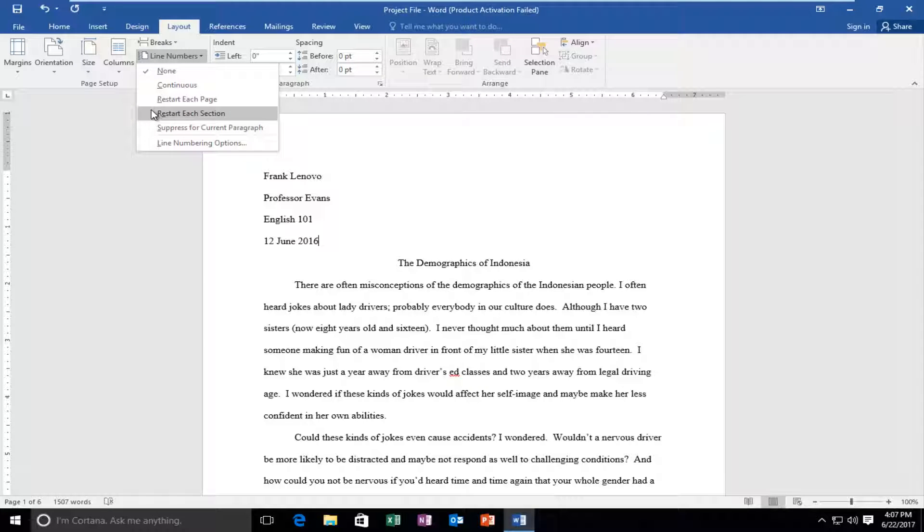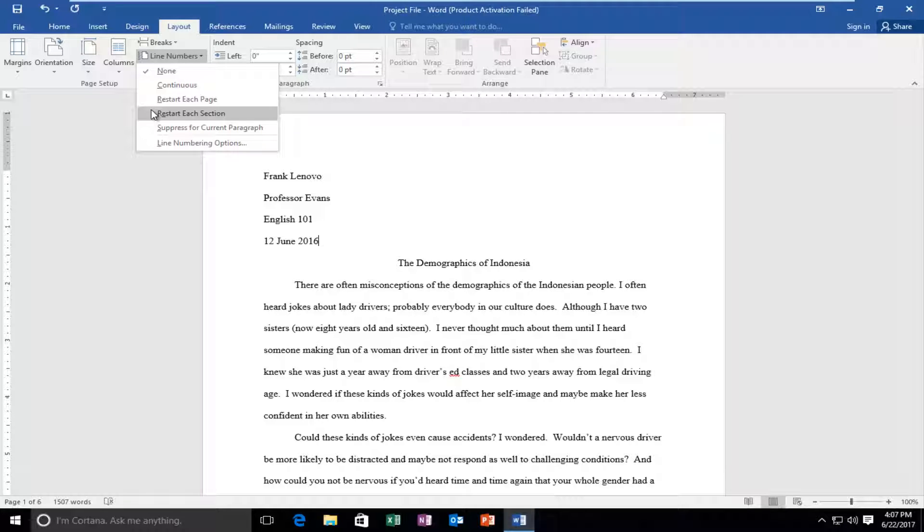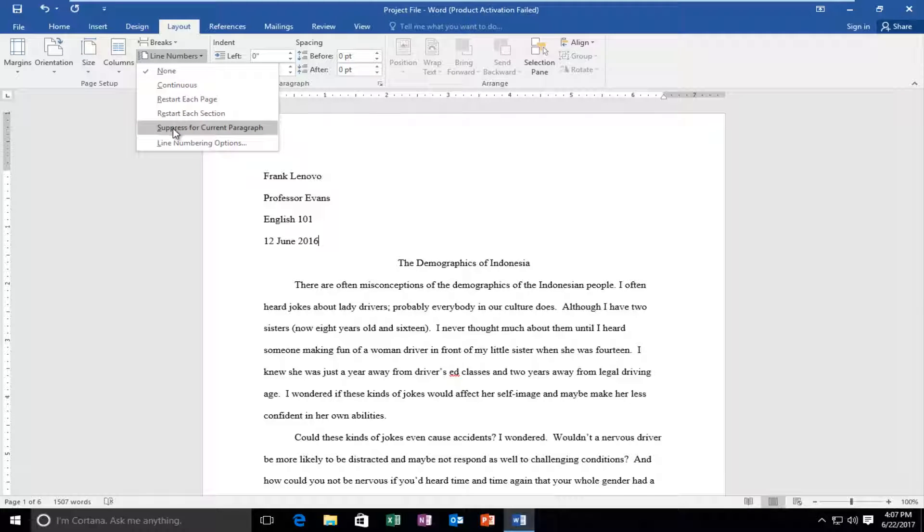I'm assuming that means every paragraph or every section of your paper if you actually use different sections through the formatting utilities. And you can also suppress just for the current paragraph.